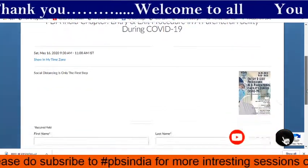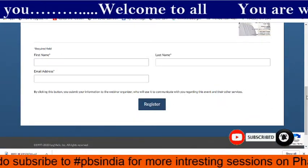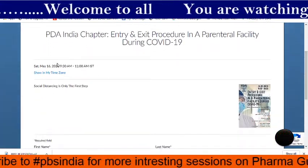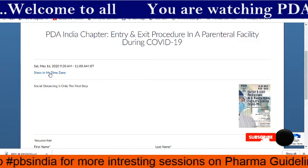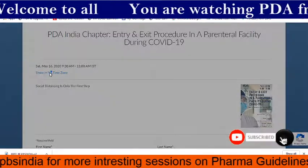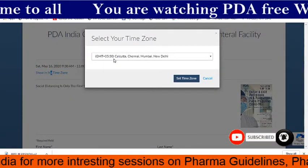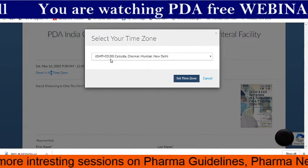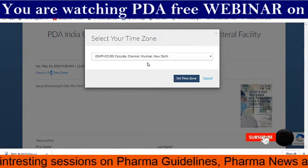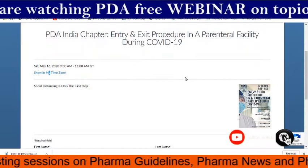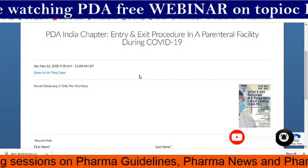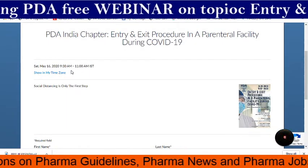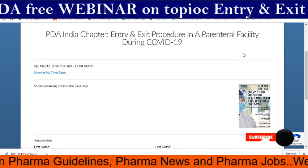Don't worry — there is no fee here. A direct registration link is there. Just click on 'My Time Zone' and select GMT+5:30 Kolkata, Chennai, Mumbai, New Delhi. This webinar starts on the upcoming Saturday, May 16, from 9:30 AM to 11 AM IST.